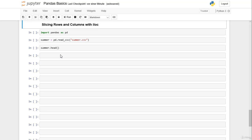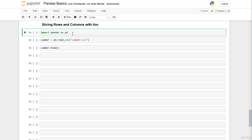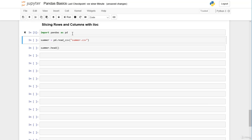In the last video we learned how to index and select rows from a pandas DataFrame with the index operator iloc. In this video we will index not only rows but also columns with the iloc operator. First we import pandas and import our summer Olympic games medal dataset.